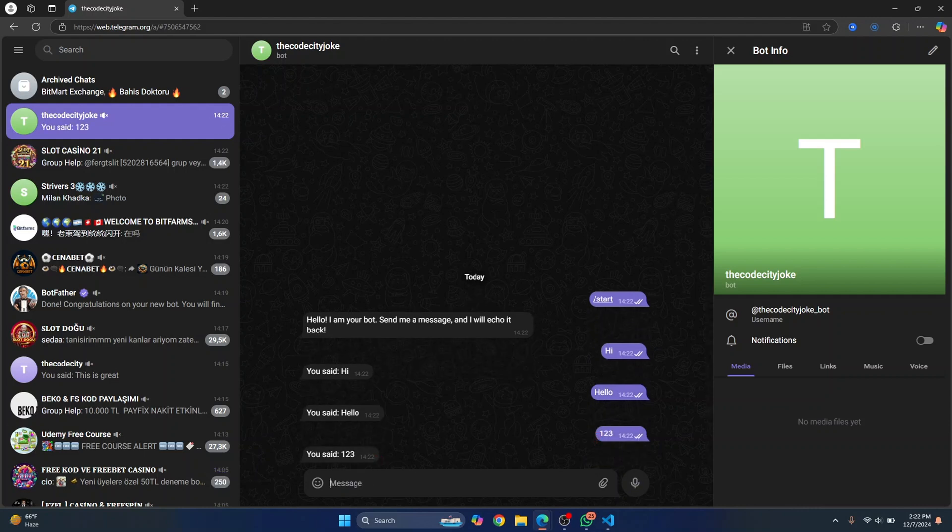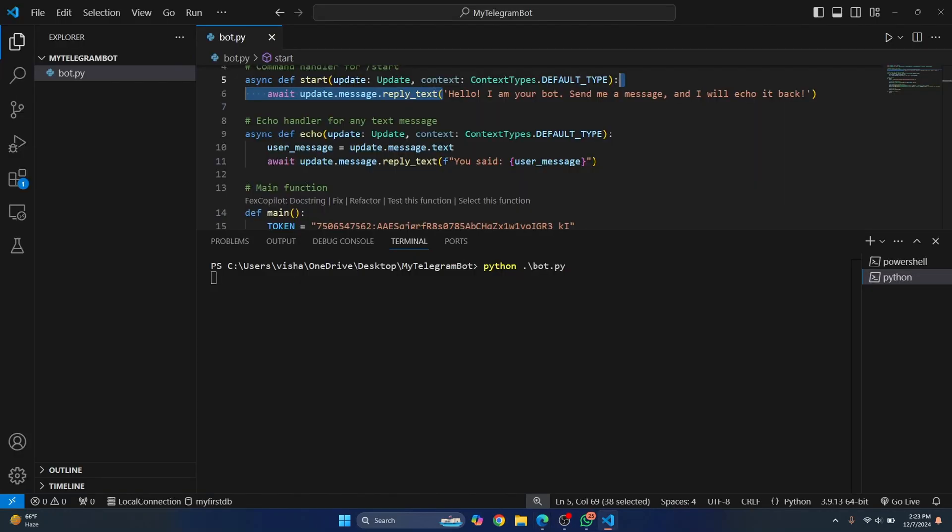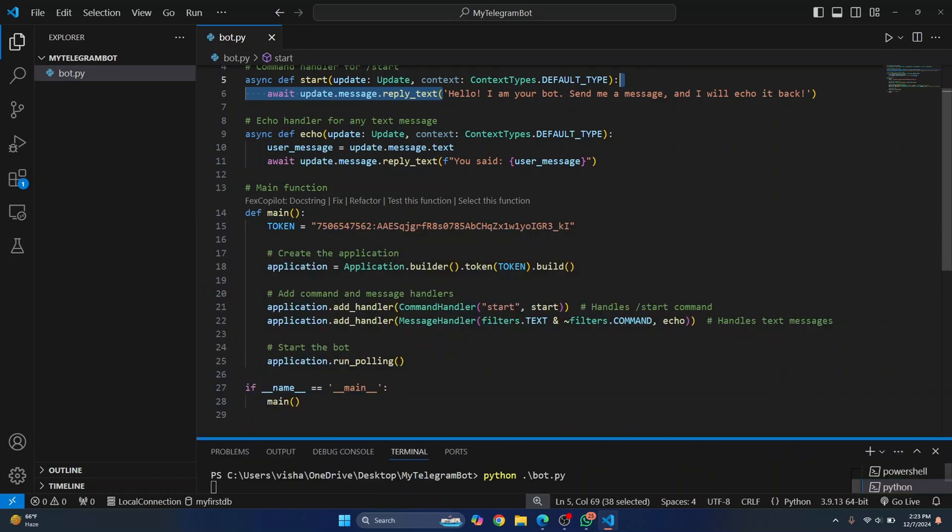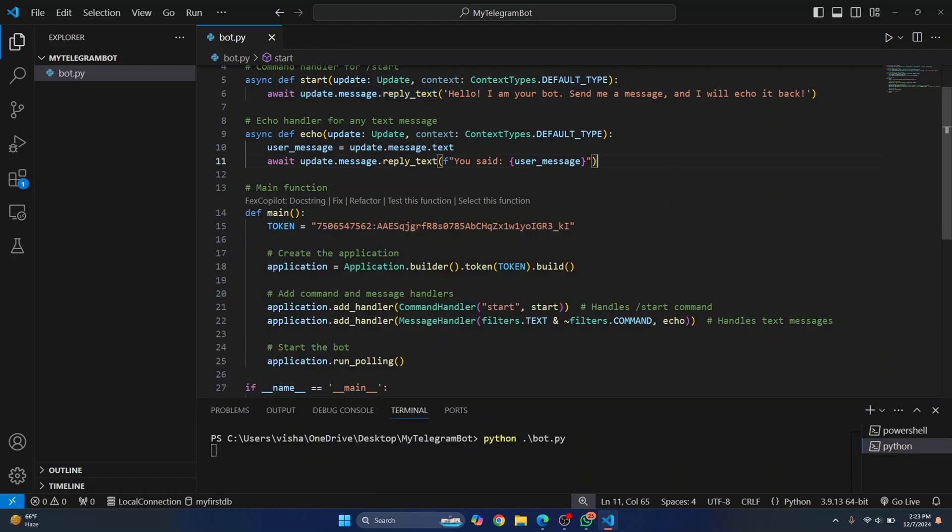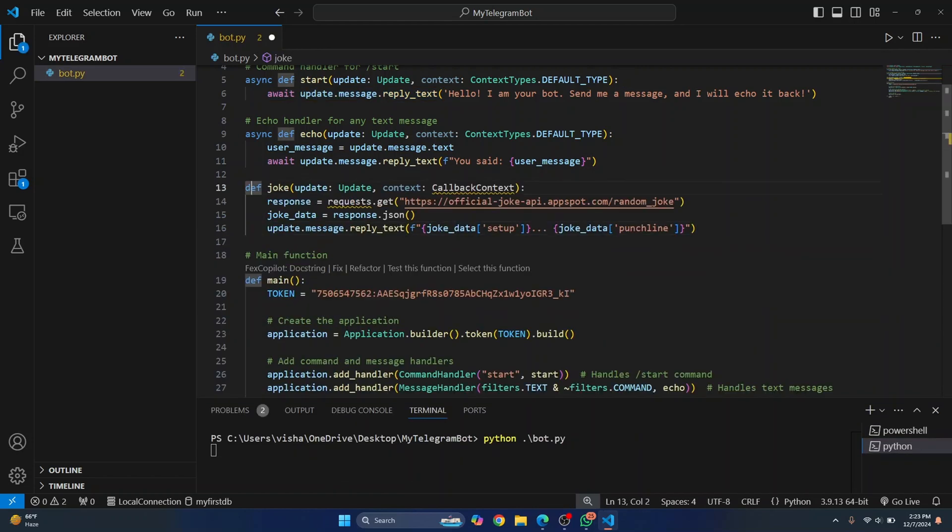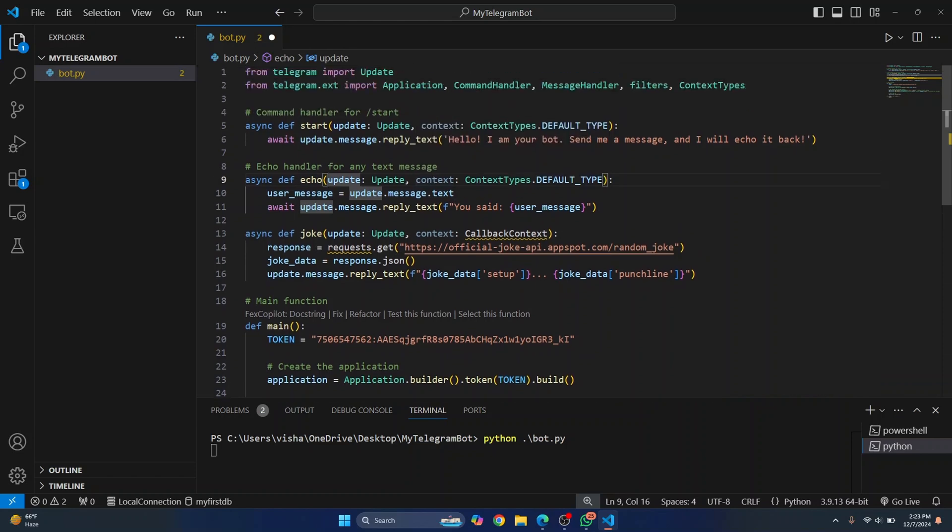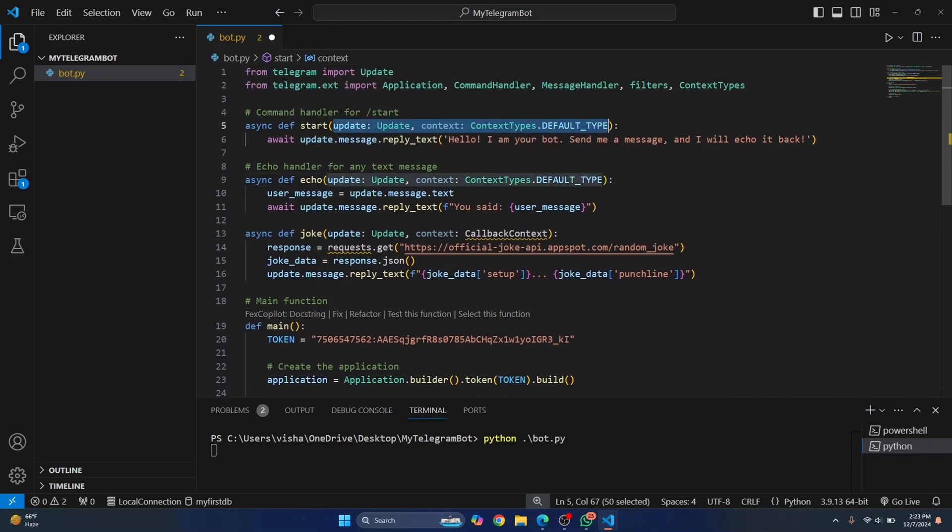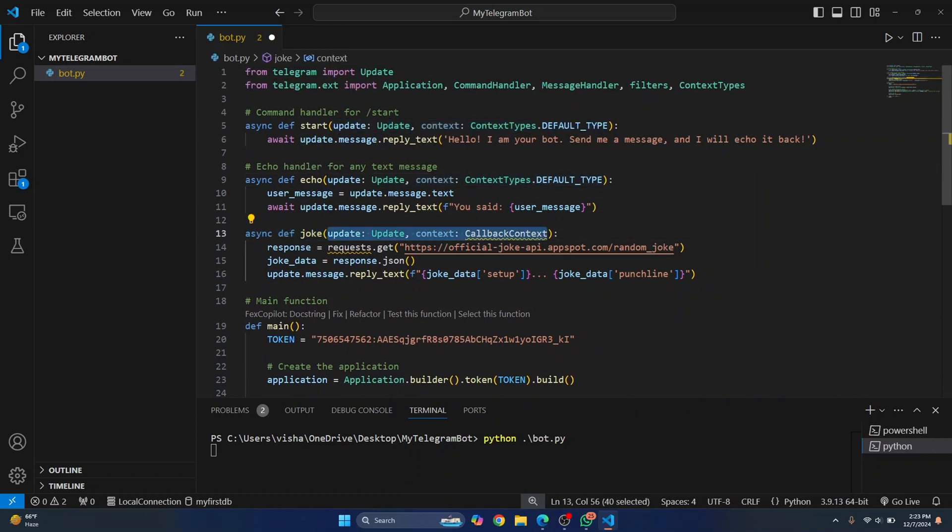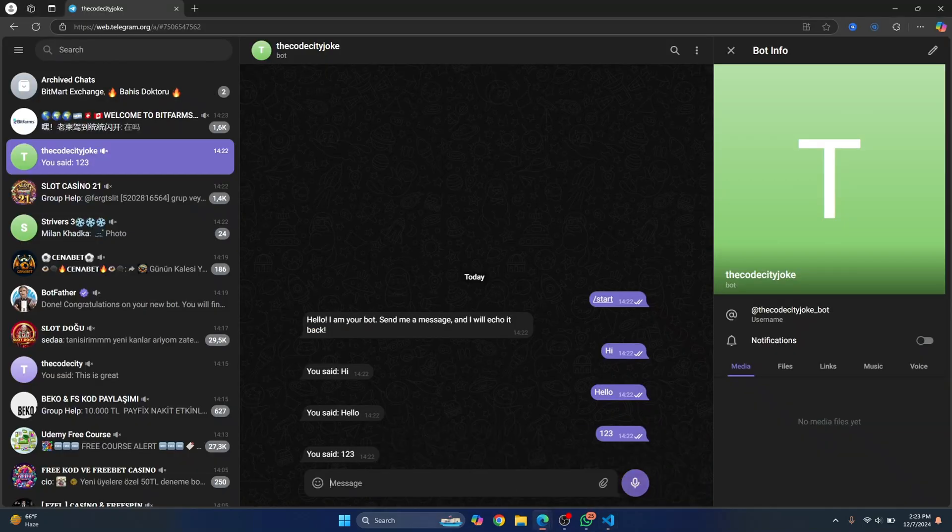First, let's create a function that will call the joke API. This is the function. Let me minimize this and let's create a new function. This also needs to be an async function and let's replace this with the command types. So this is some old code that I was using, but library has updated. So we need to use this and we're just calling this API. So if you want, you can see what is there in this API actually. Let's see.